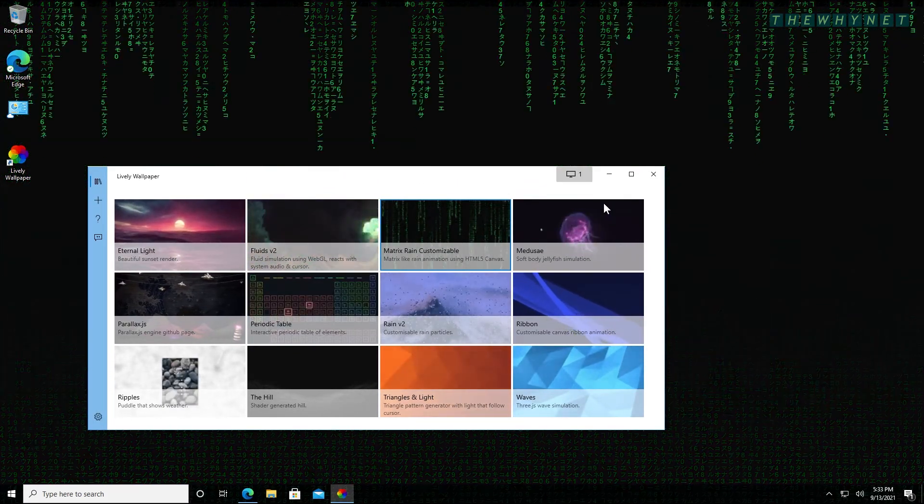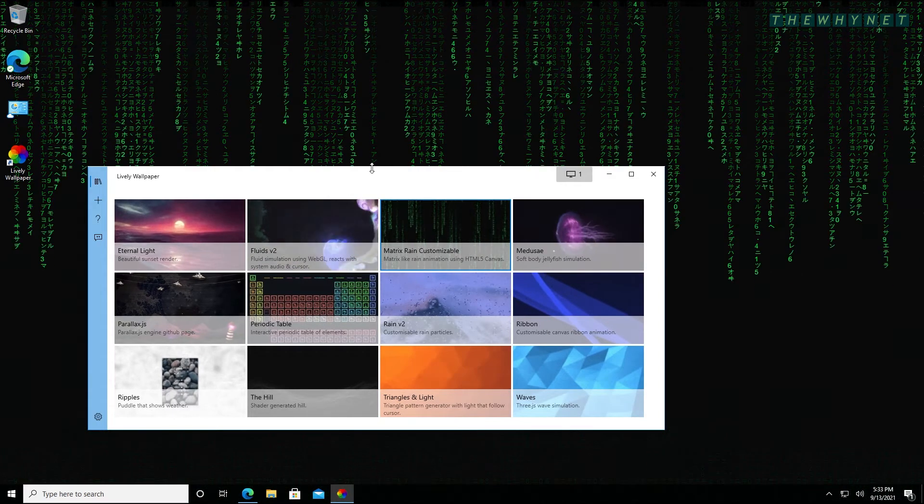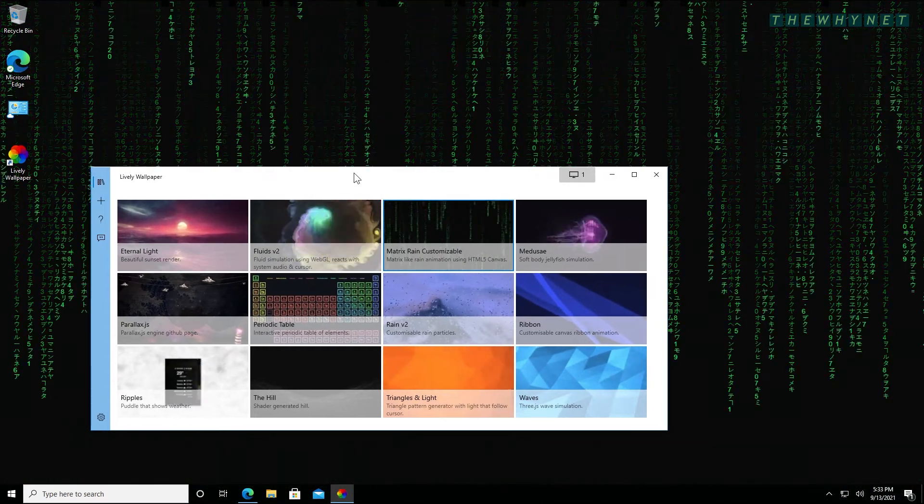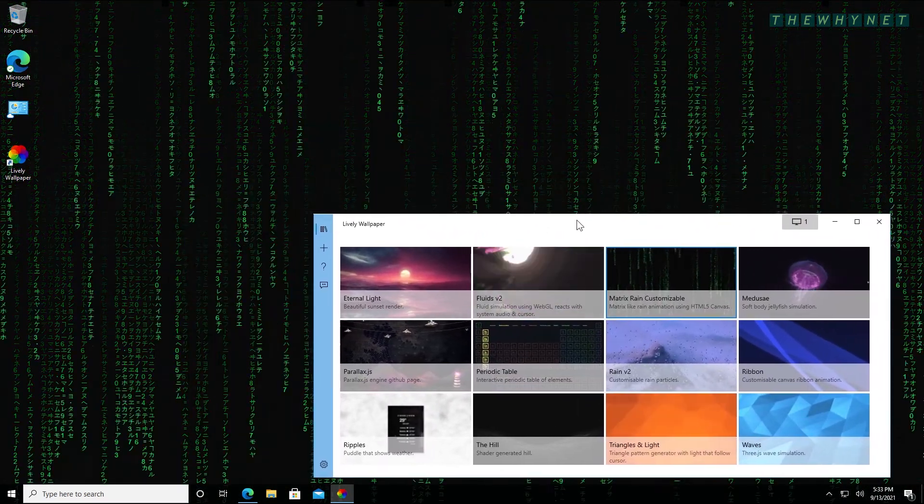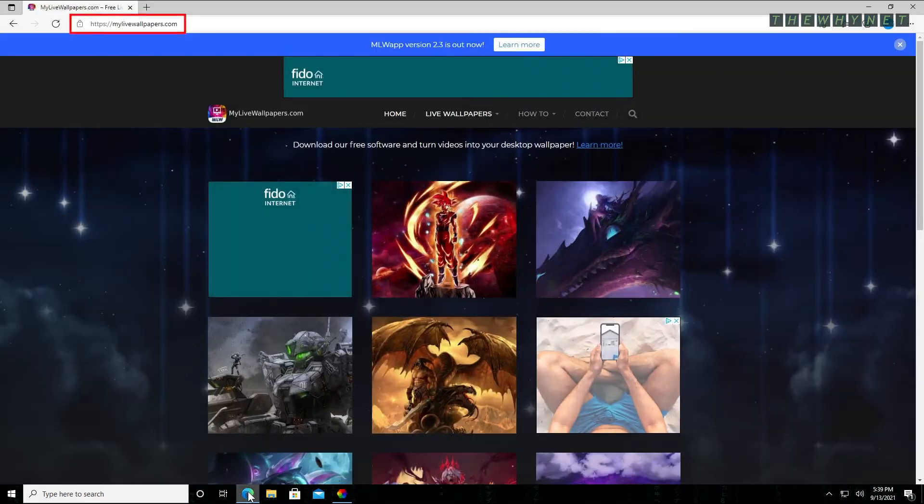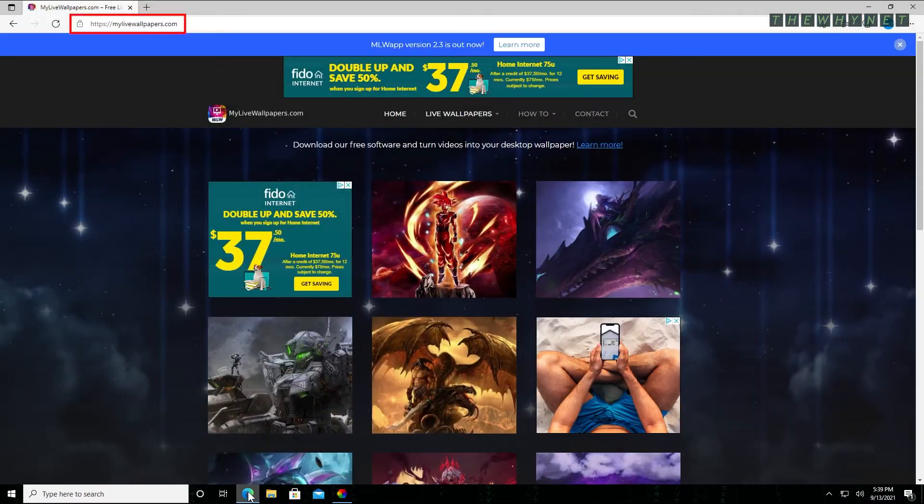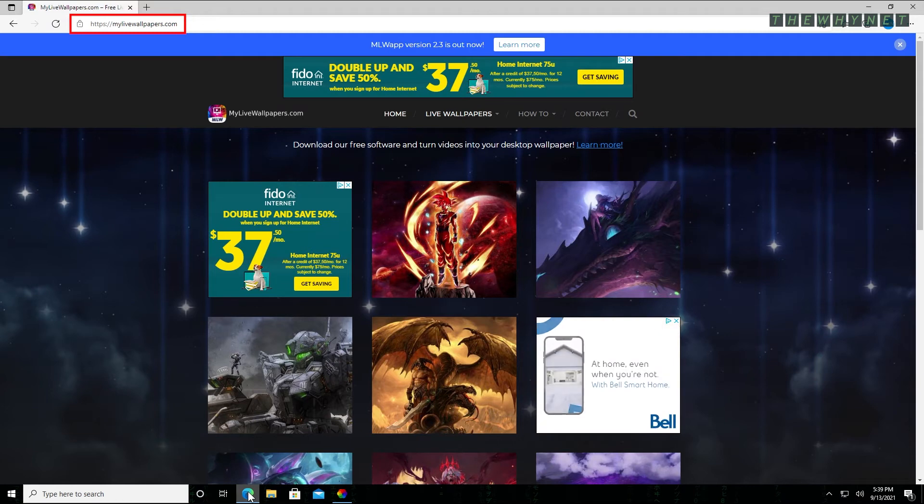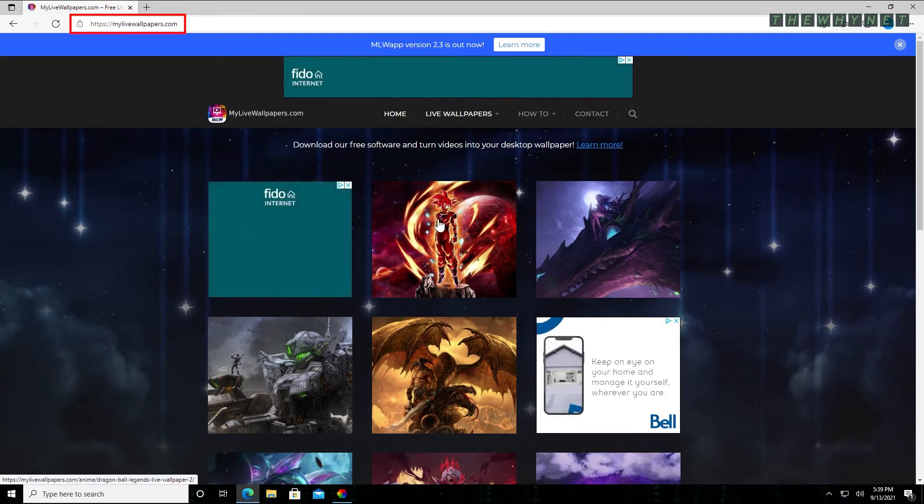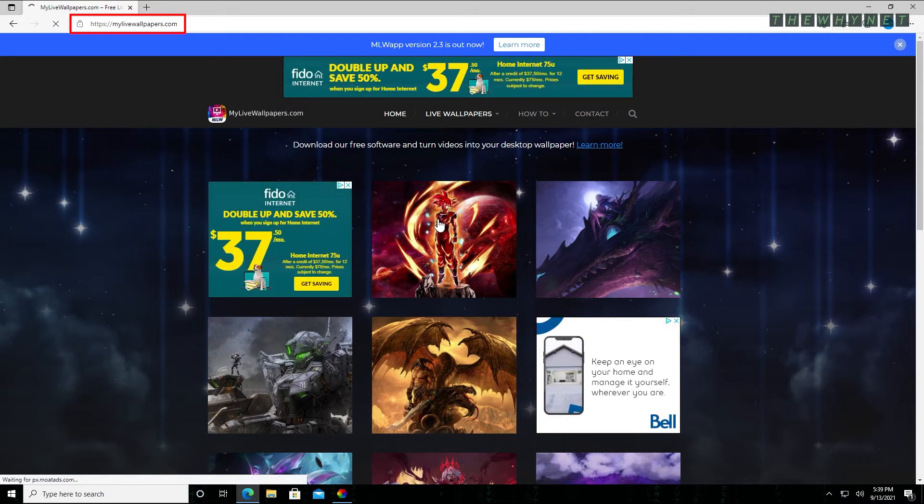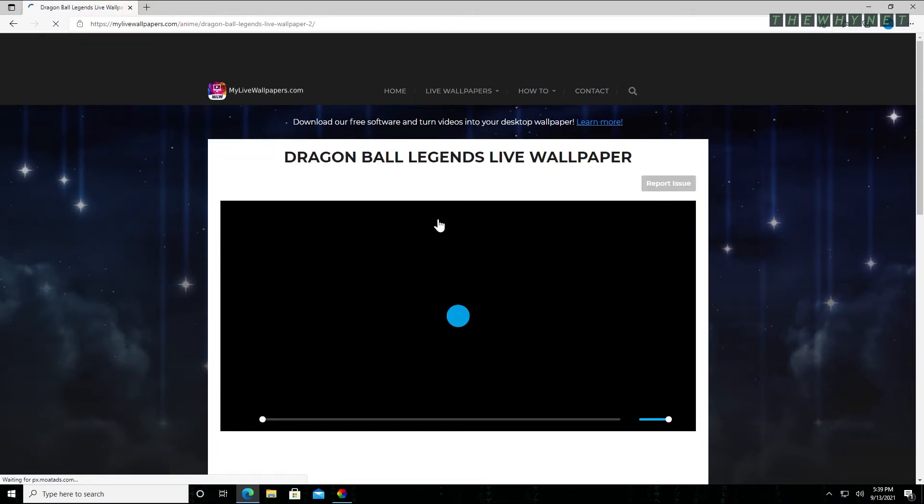Now, let me show you how to add your own animated wallpaper. This website has multiple free animated wallpapers for download. The link is in the description below.